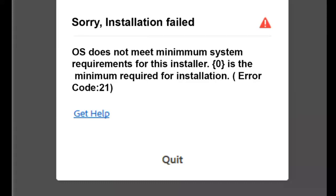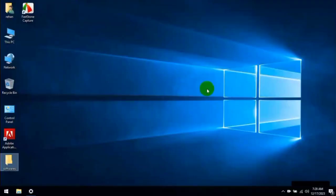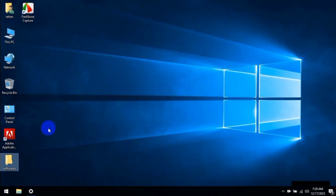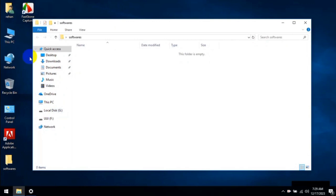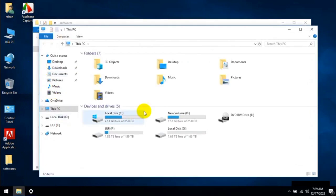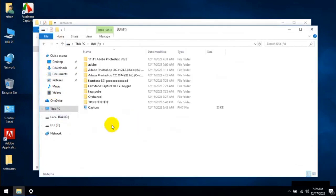Hi everyone, this is Navid. During installation of Photoshop you may have this error: OS does not meet the minimum system requirements for the installer, or zero is the minimum required for installation. Error code is 21. So let's see.